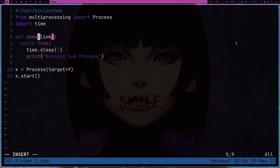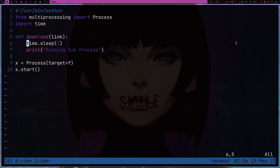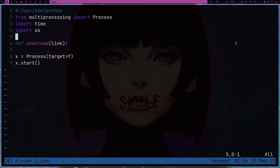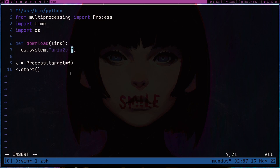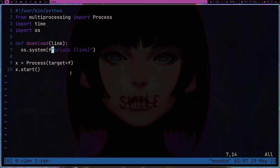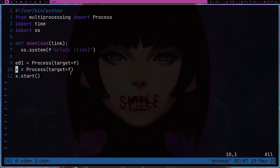What you can do instead is pass an argument which is the link, and make a download function. Use the os module: os.system — and inside it write the command. So the command is aria2c and then we pass the link. We make it an f-string and pass the link variable. This command is going to get run as a subprocess.